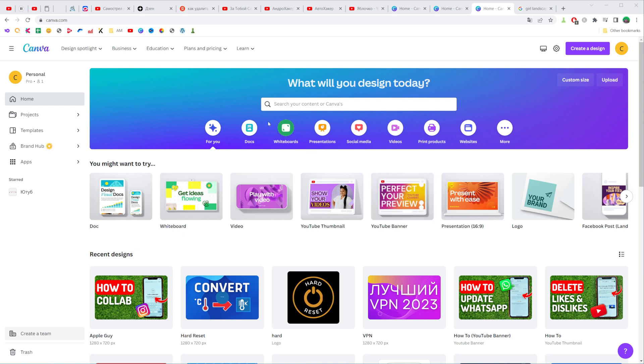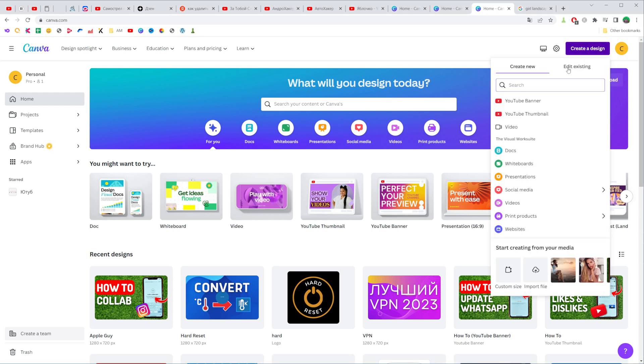So let's get started. First off, go to Canva.com, then click on 'Create a design' and select 'YouTube thumbnail'.